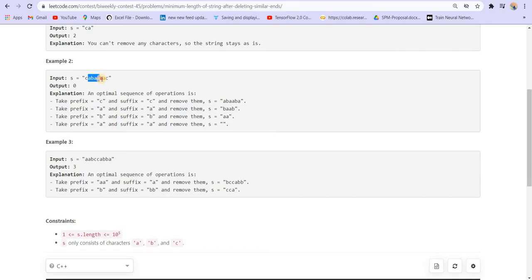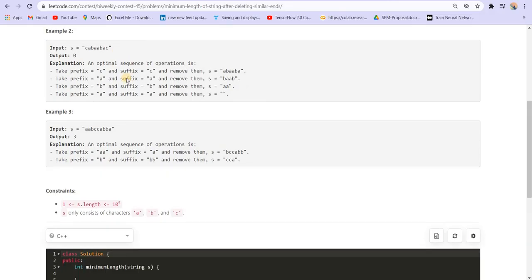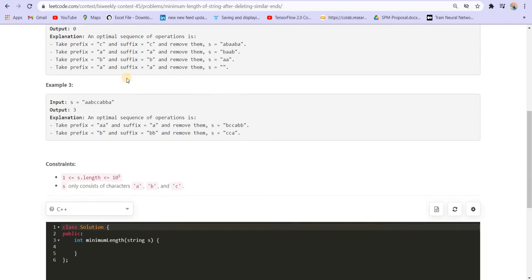After removing, we will be left with this much. Now we have a at both ends so we can remove a as well. Then we have b at both ends so we can remove b as well, and then we can remove a. So the minimum size that is left is zero — we can empty the entire string by repeating all these steps of the algorithm.